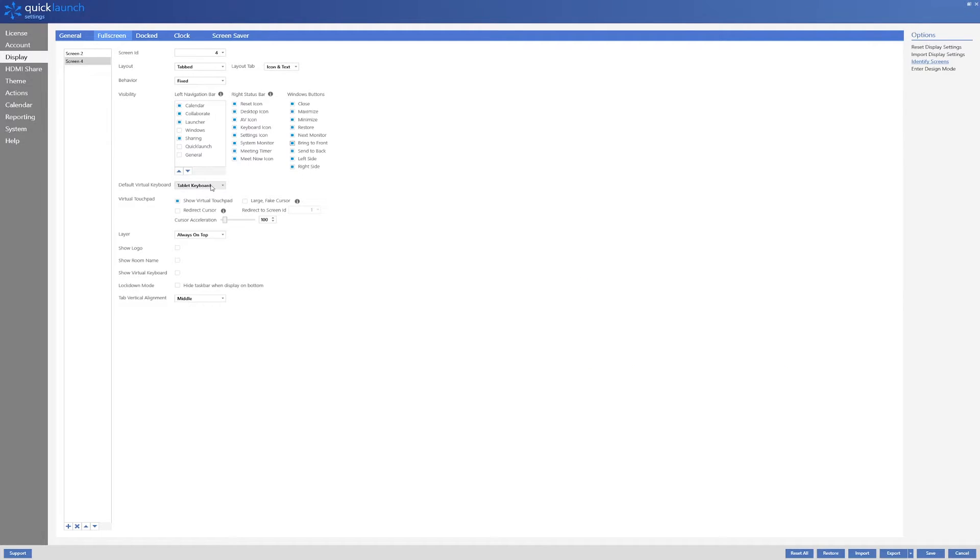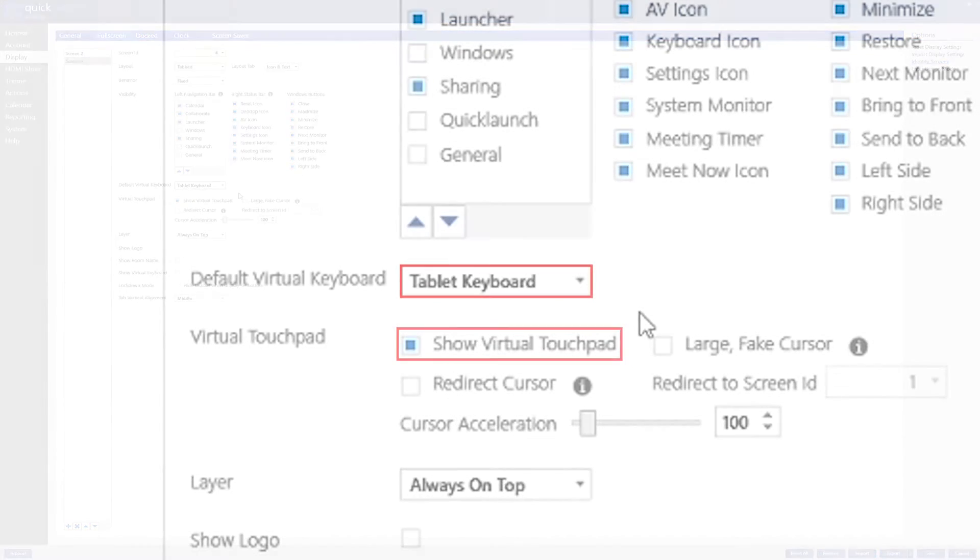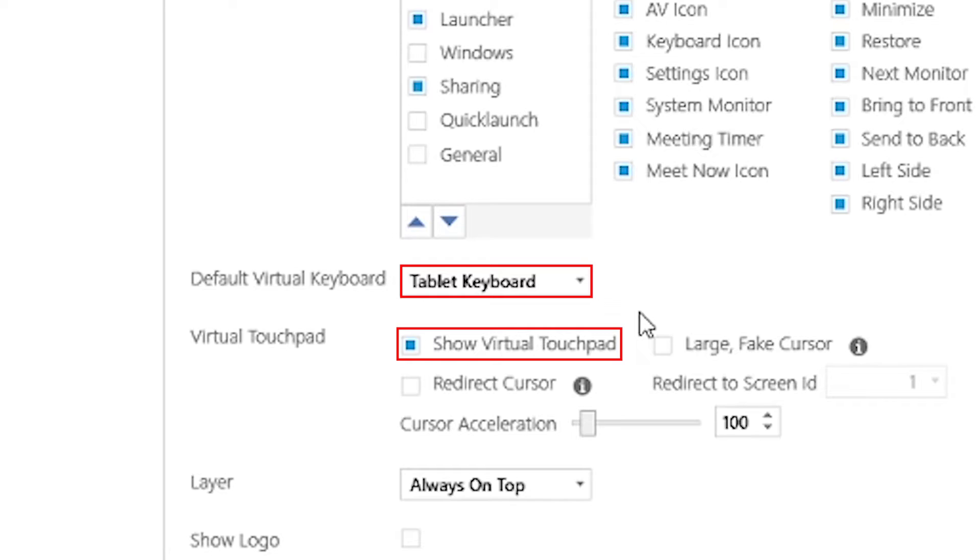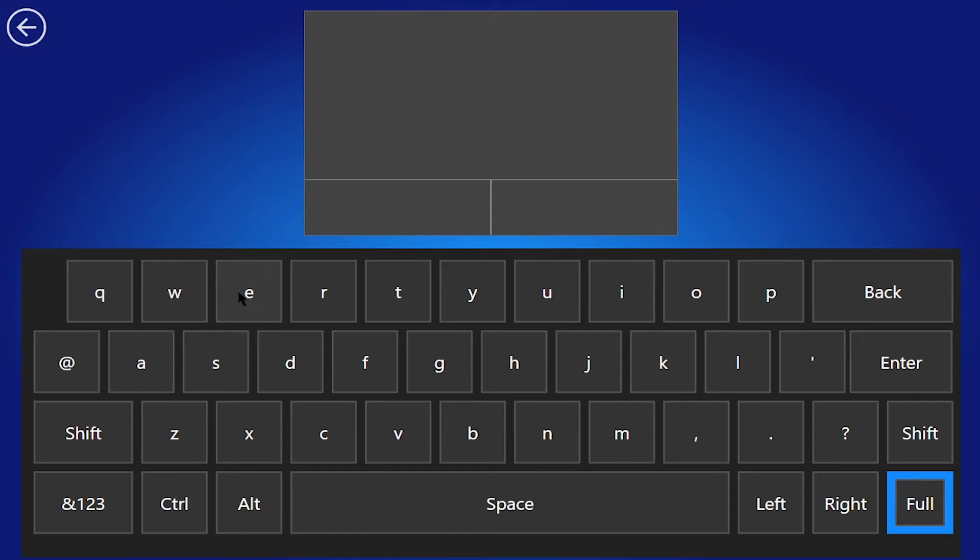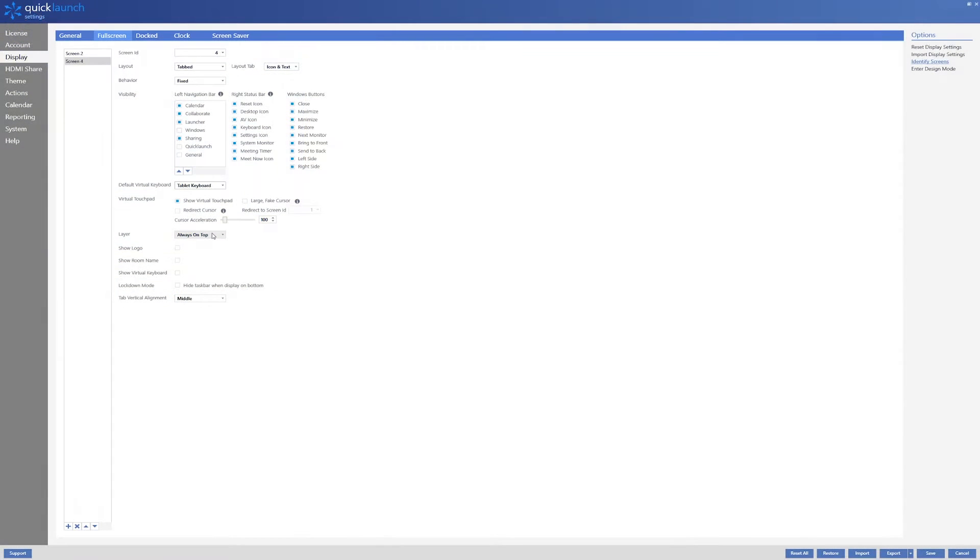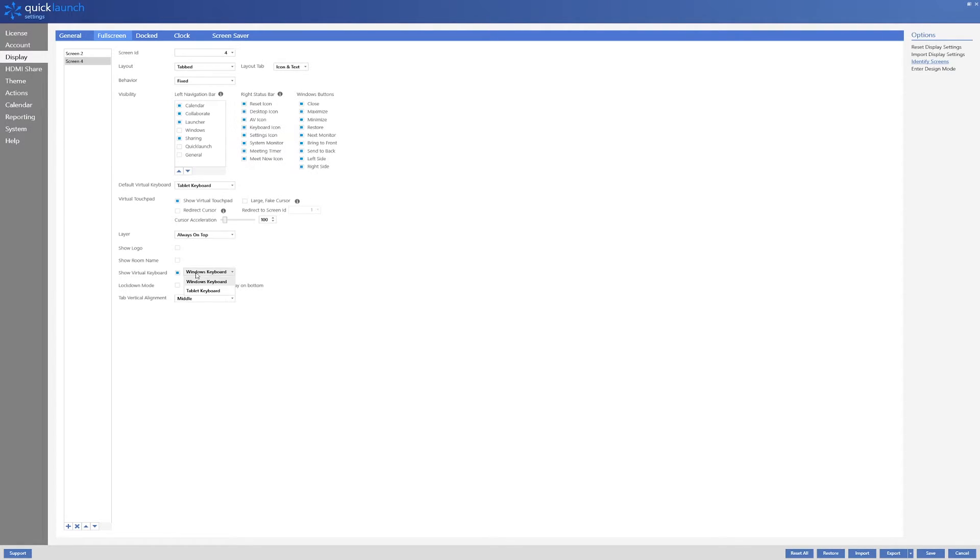The next important setting I will adjust is the option for the virtual keyboard. I will enable the tablet keyboard and leave the virtual touchpad enabled. This will make it easier for me to enter information with the on-screen keyboard and move the mouse with the on-screen virtual touchpad. I will leave the layer set to always on top and ensure the other virtual keyboard option is also set to tablet keyboard.